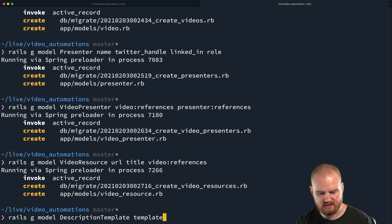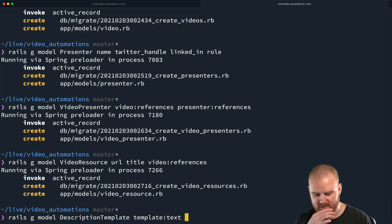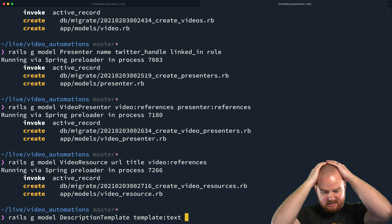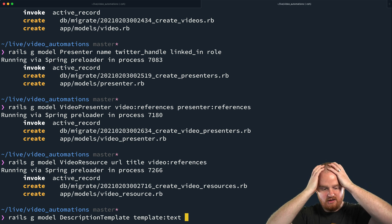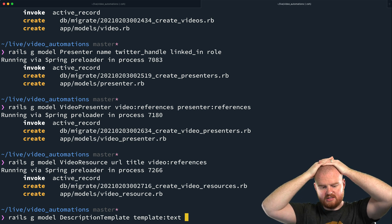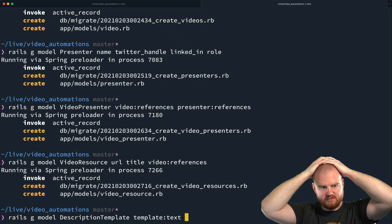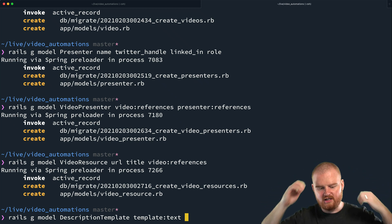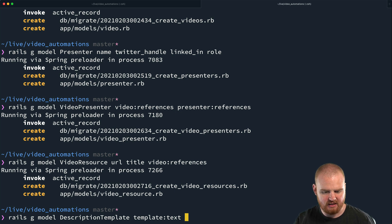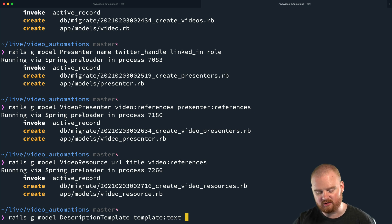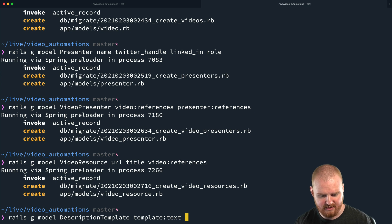So the template content should be text — that should be okay. But how does this actually get used by a video? When you're working with a video, I think you need to assign it a description template to use. So we might need to go back and add a description_template_id to the video object. Maybe we could support several different renders for our description template, but for now we'll just keep it easy. So we've got our description template.